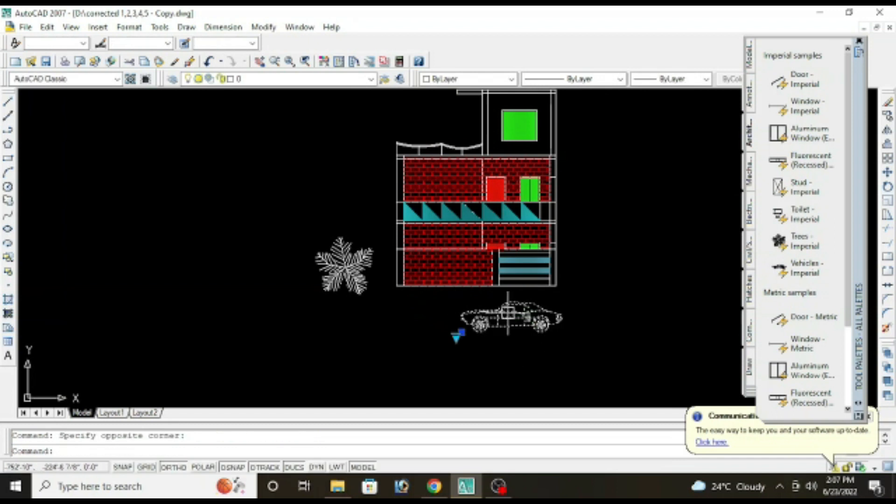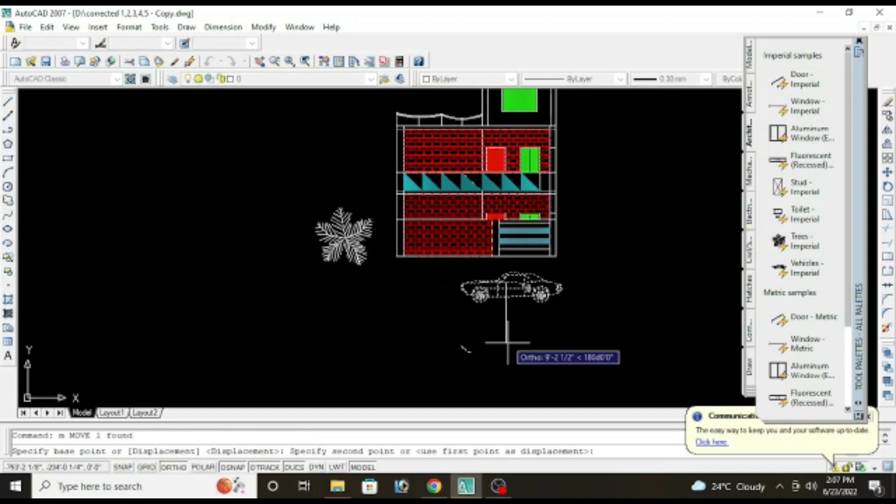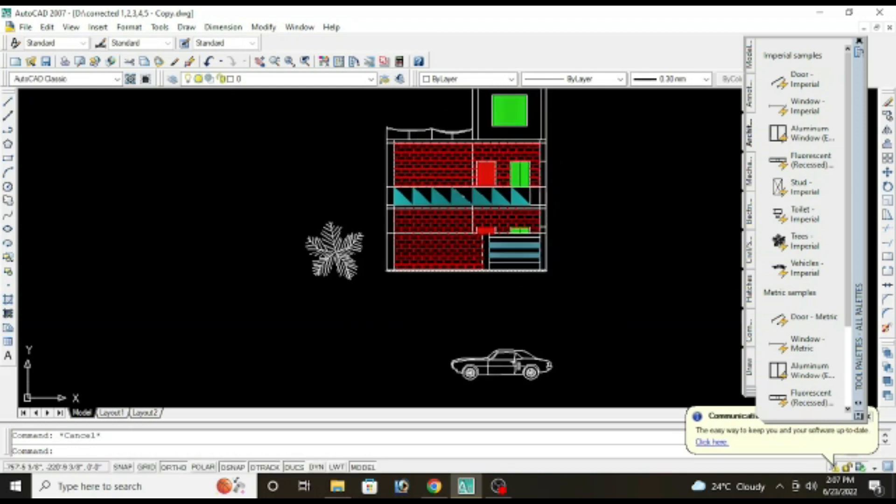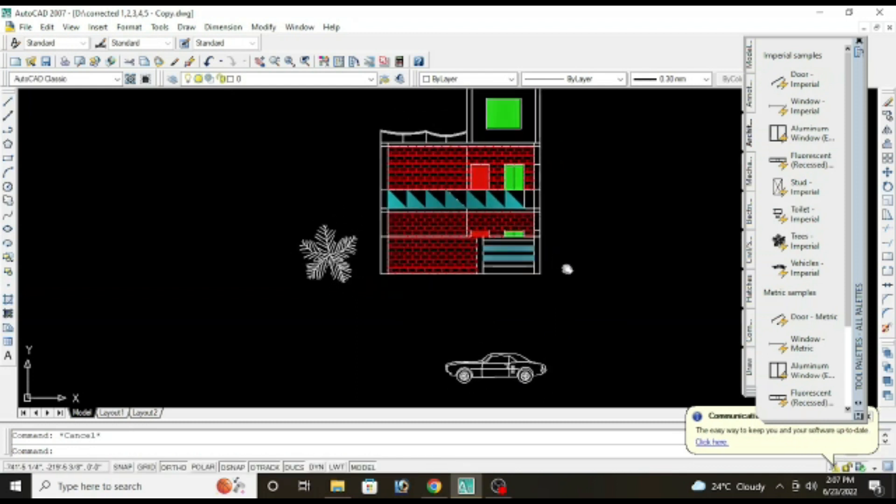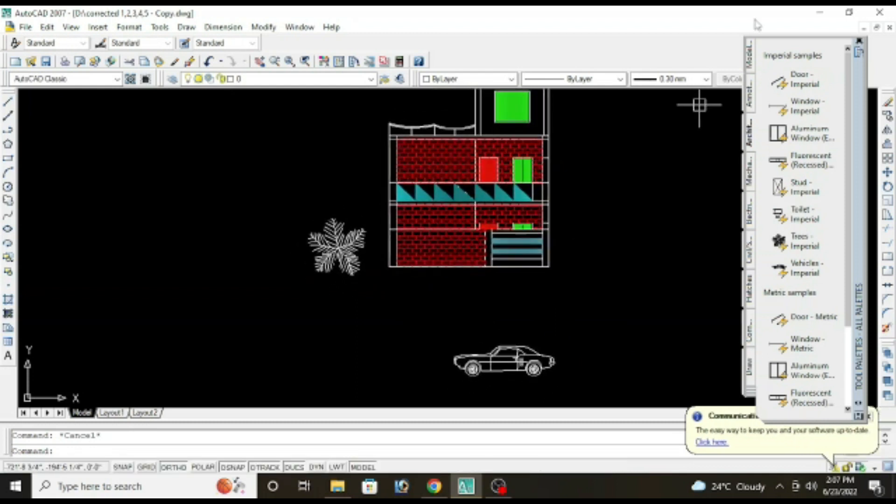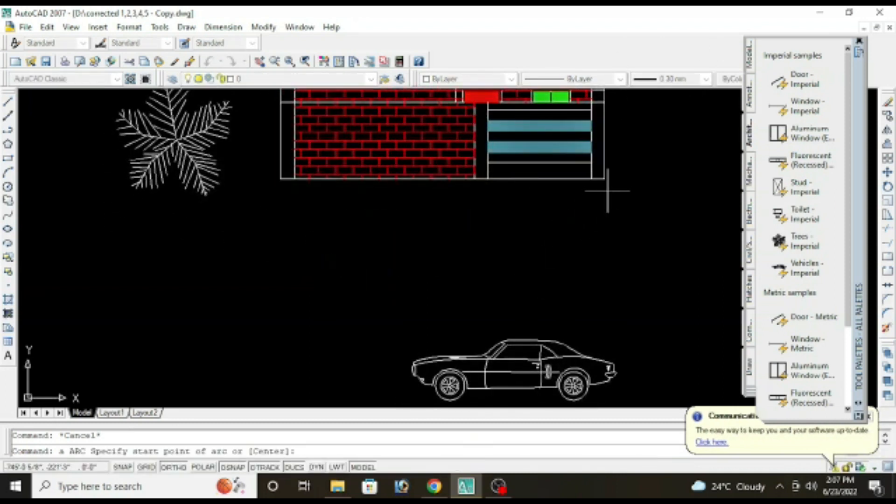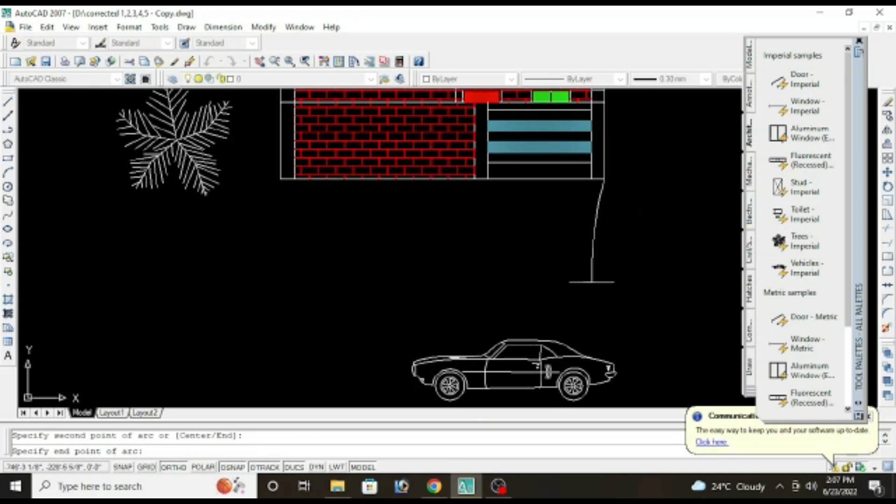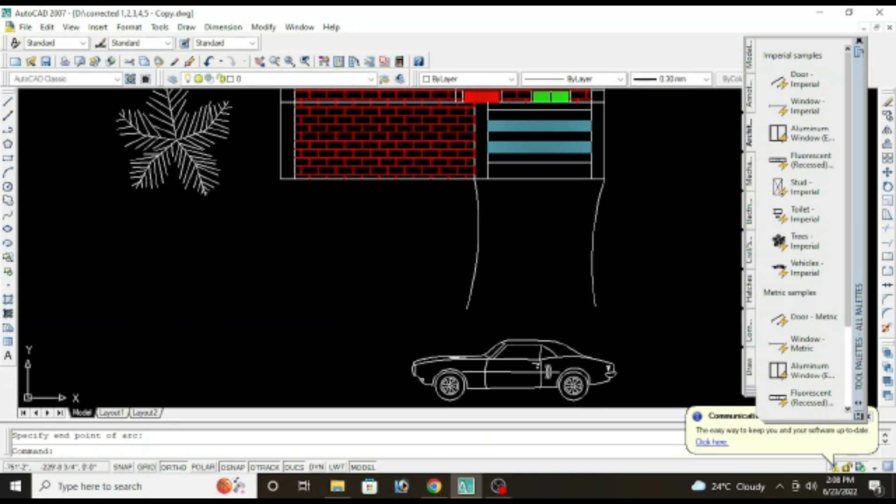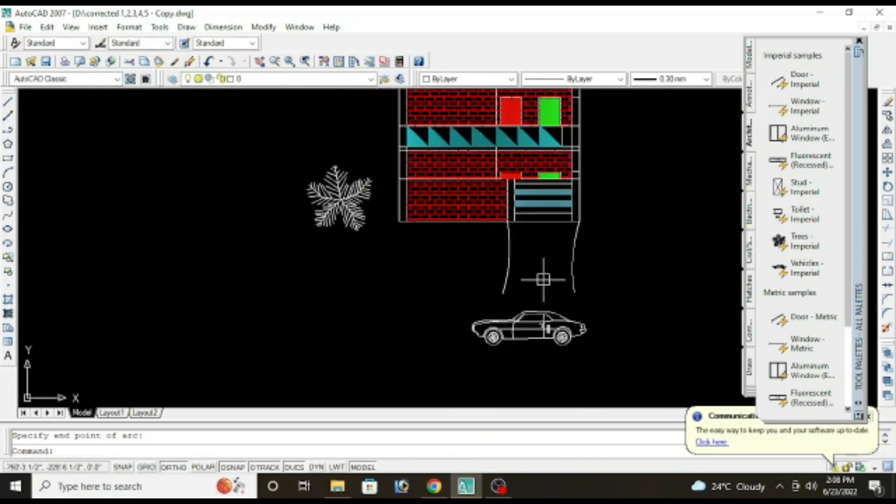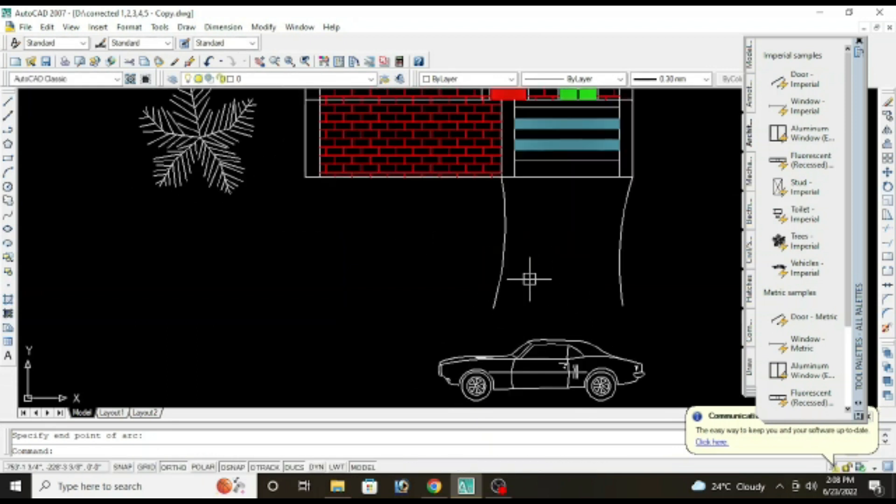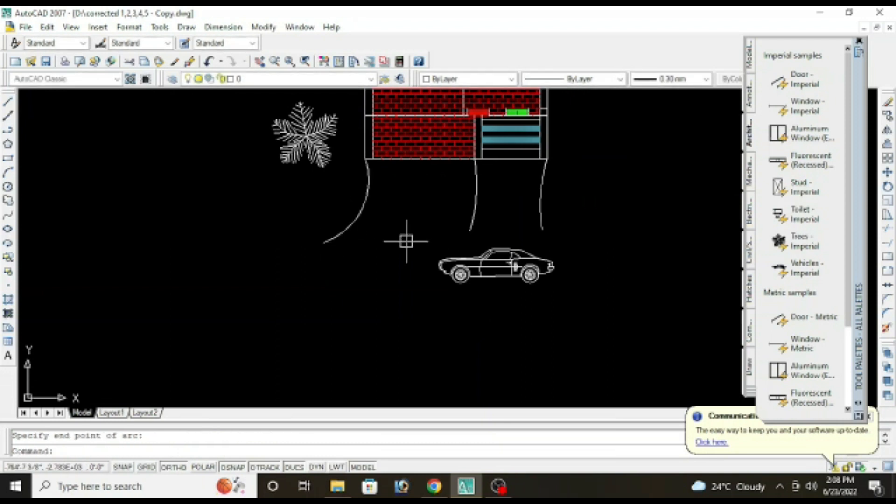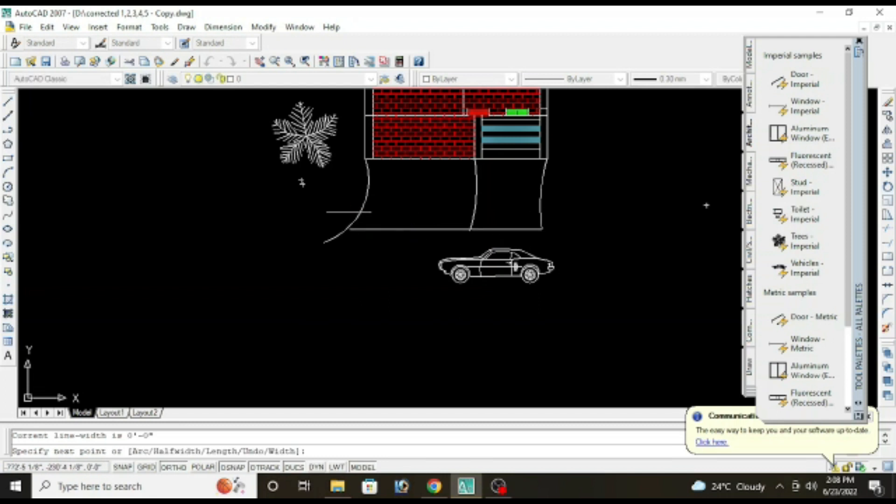Now draw some surrounding area. Arc, enter, in this way join them.